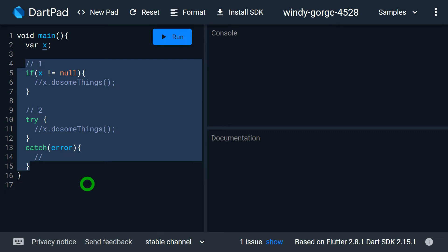The third and biggest advantage of Null Safety is it makes your code faster. Because we are using non-nullable variables with Null Safety, this performs optimization in your code such that your AOT — that is, ahead-of-time compilation — can produce smaller and faster native code.